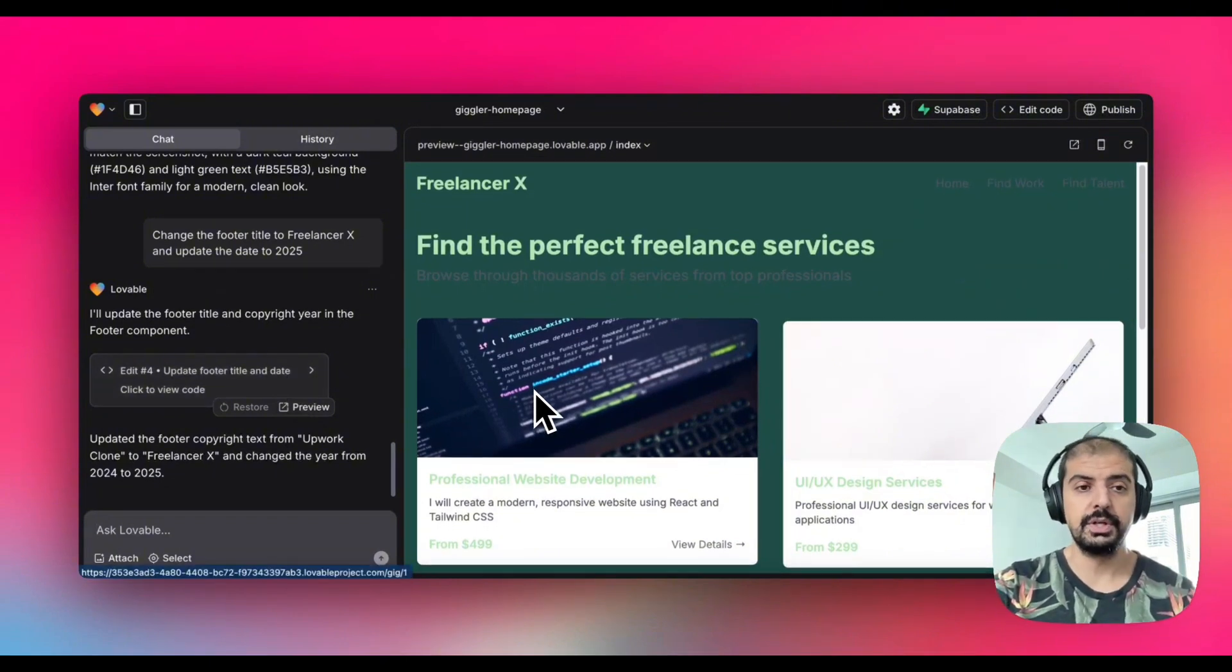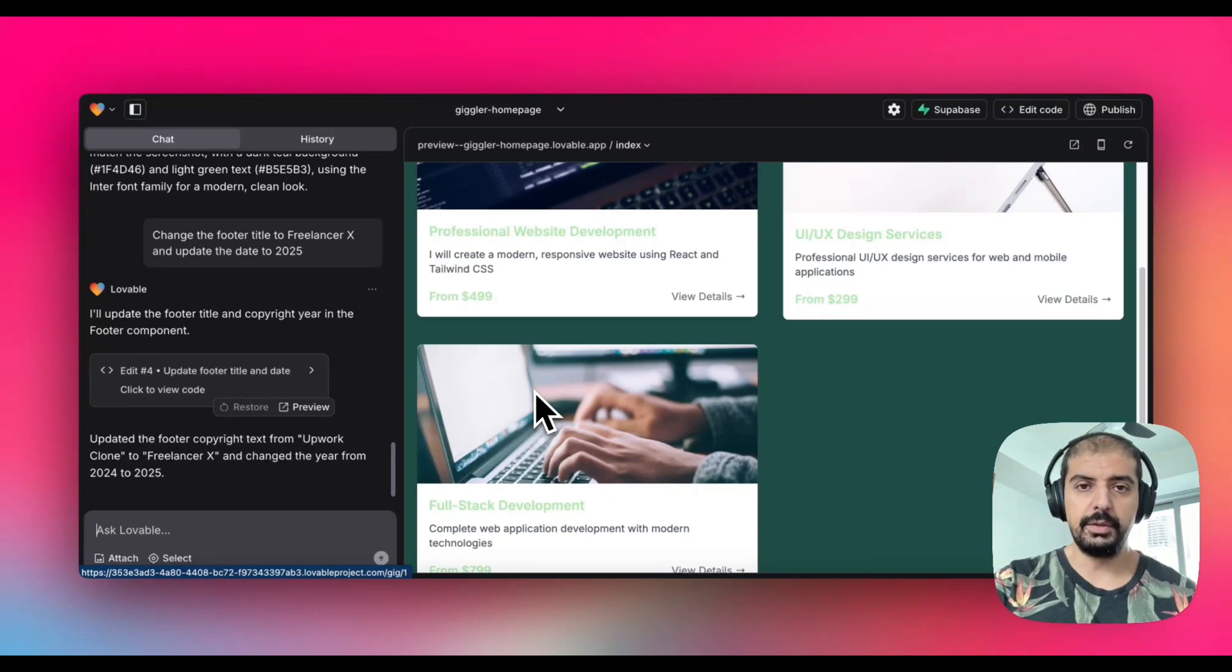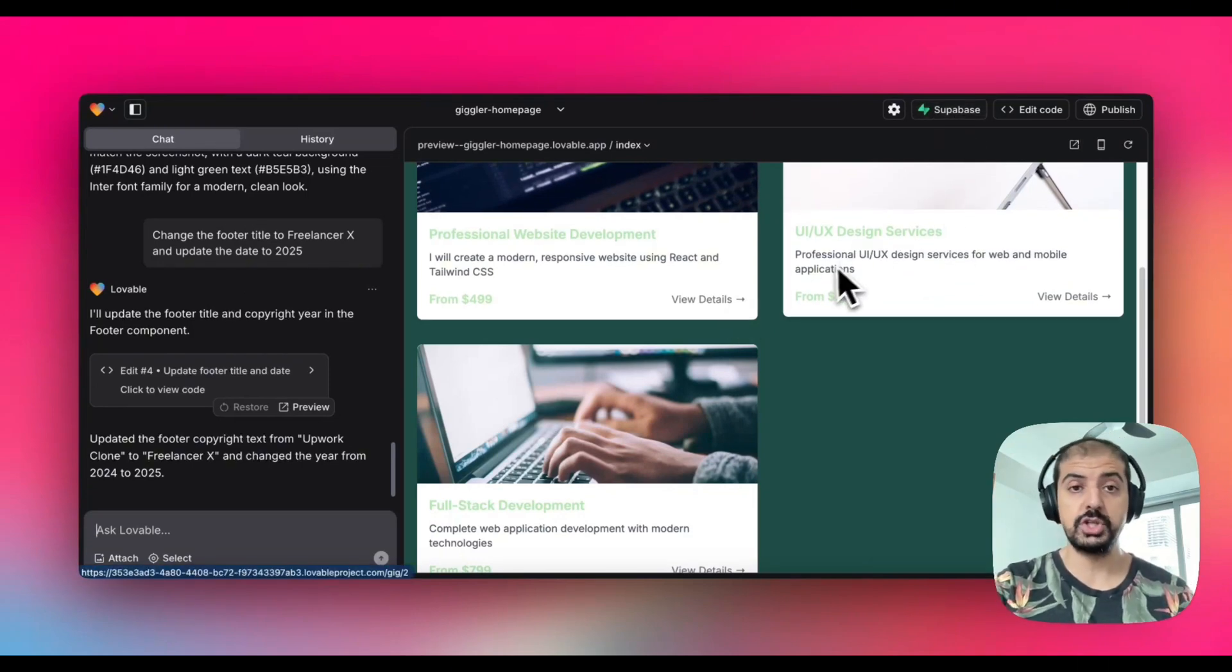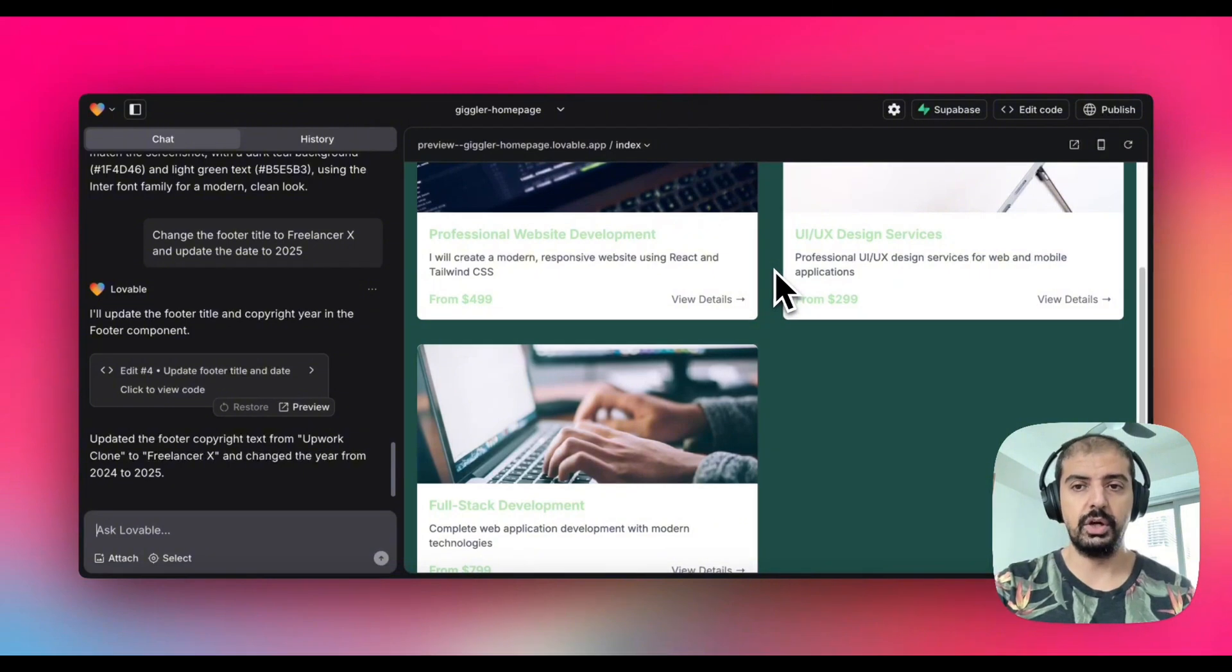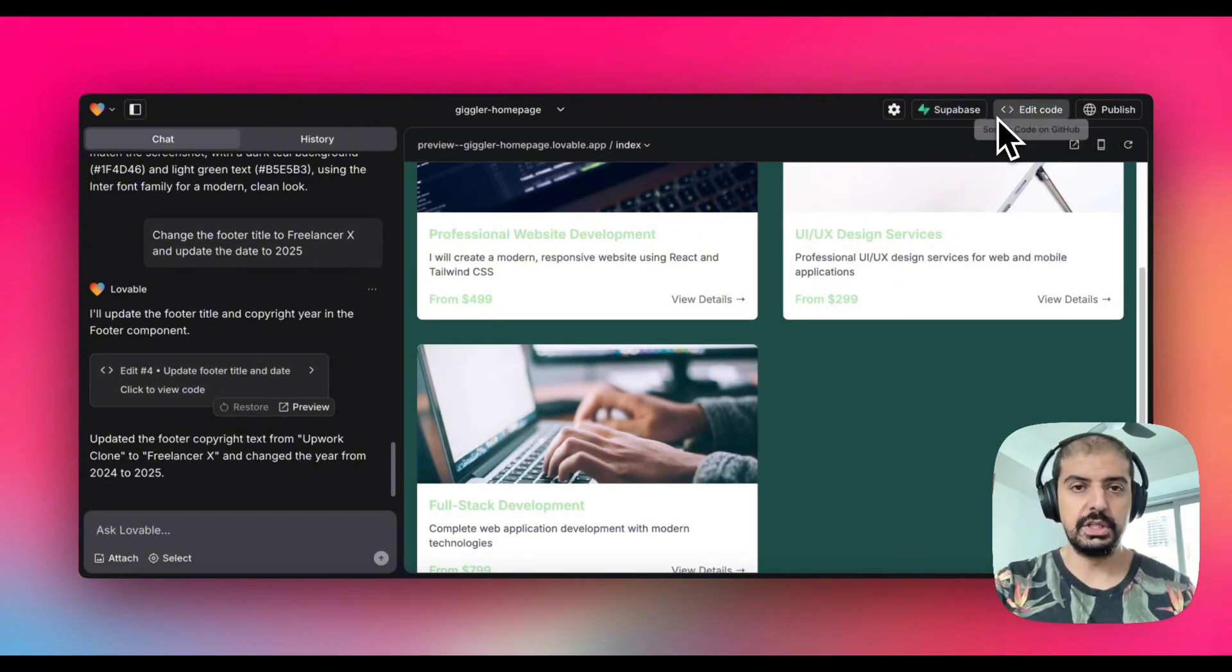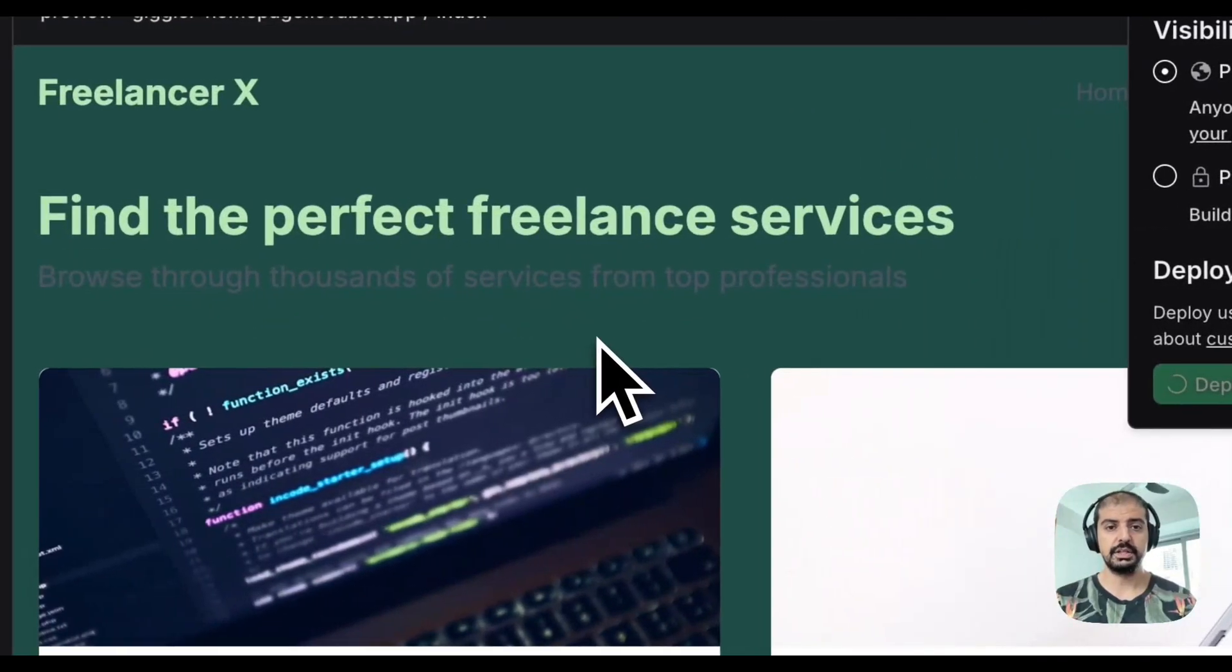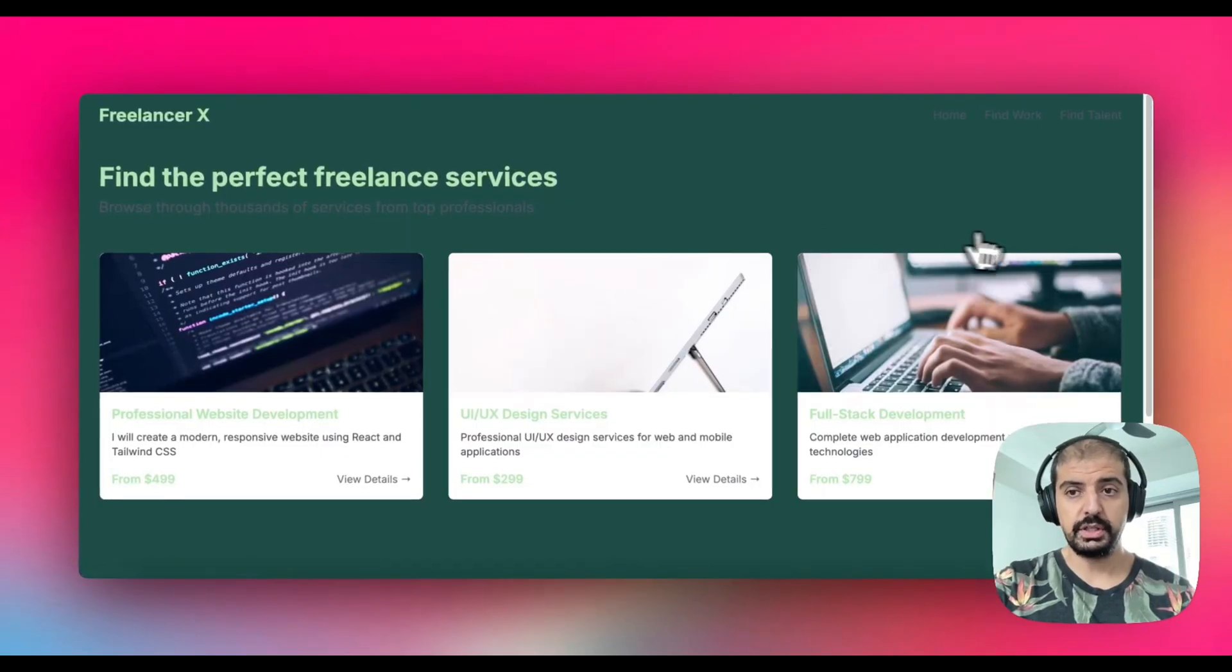What I do know about lovable.dev is that they have a connection to Supabase. You can actually host all of this. You can post the website on their Supabase servers. You can connect it up. Obviously you need the pay plan for that, but you could actually publish this.